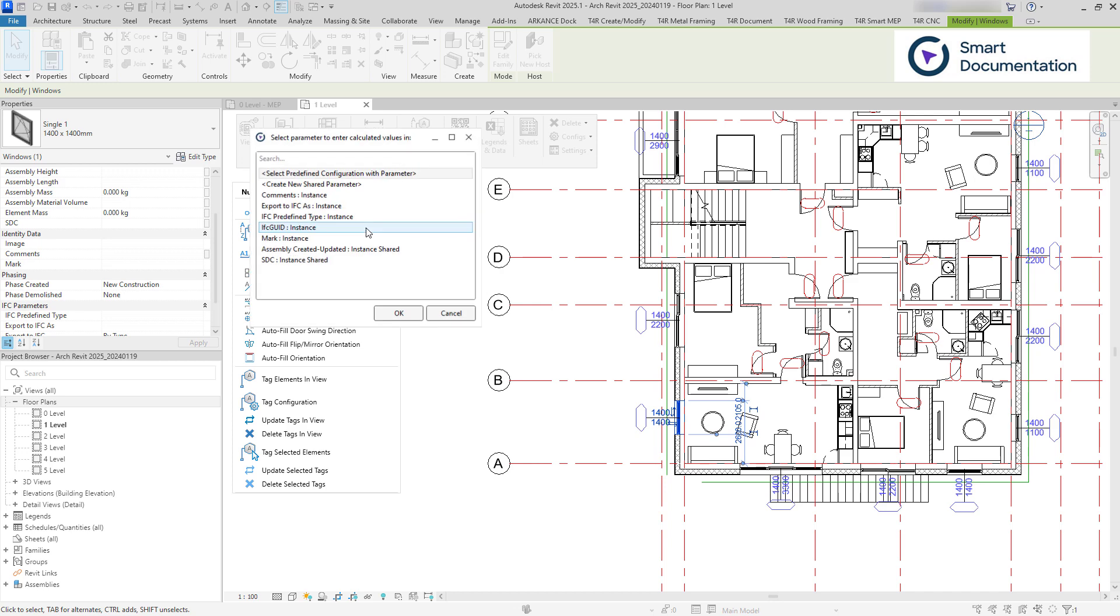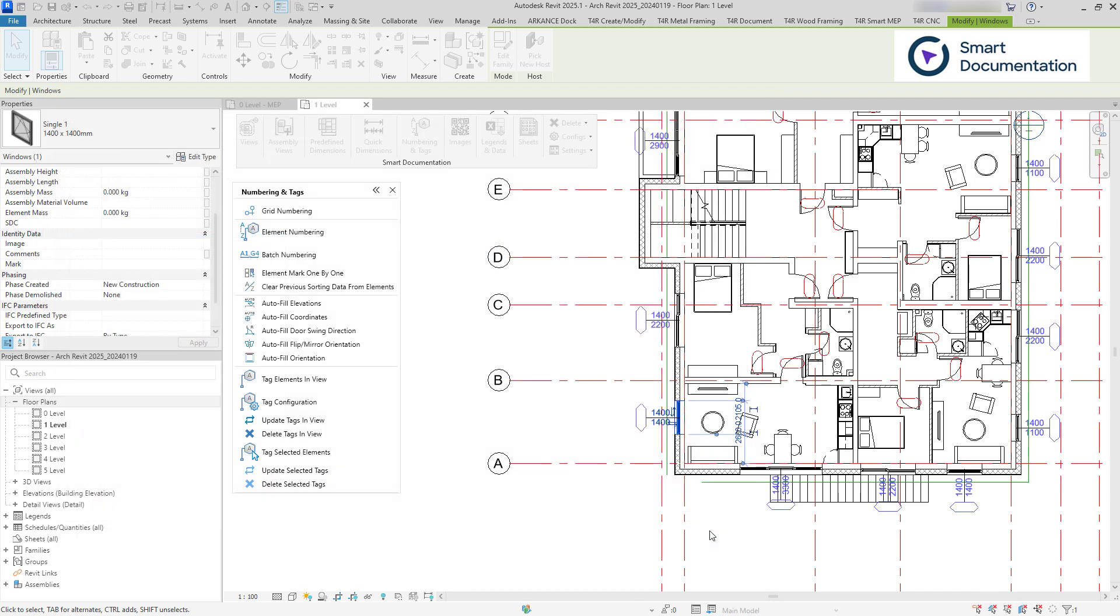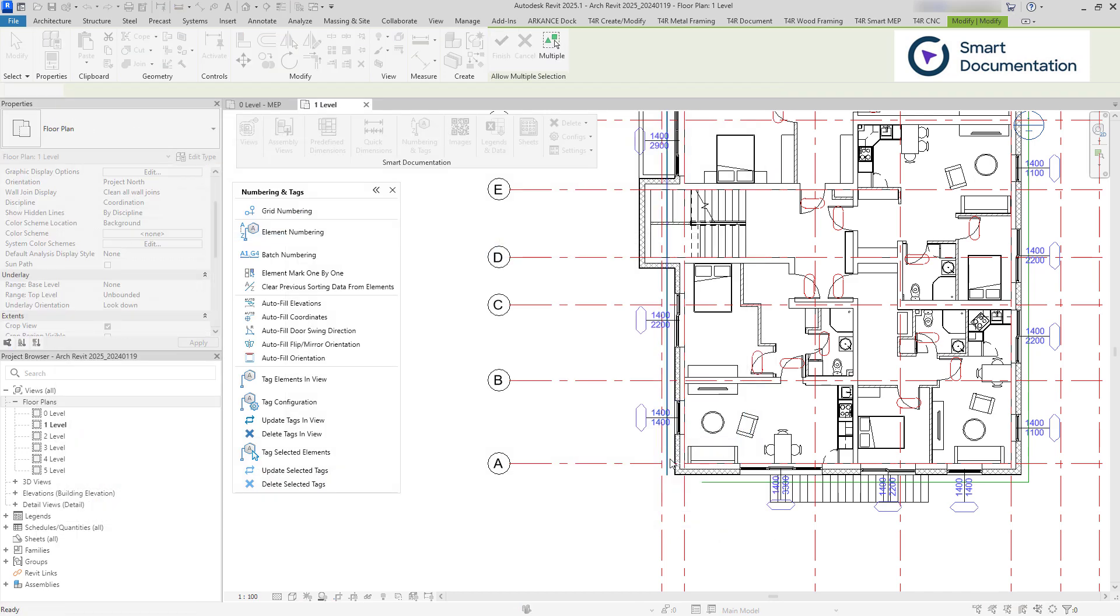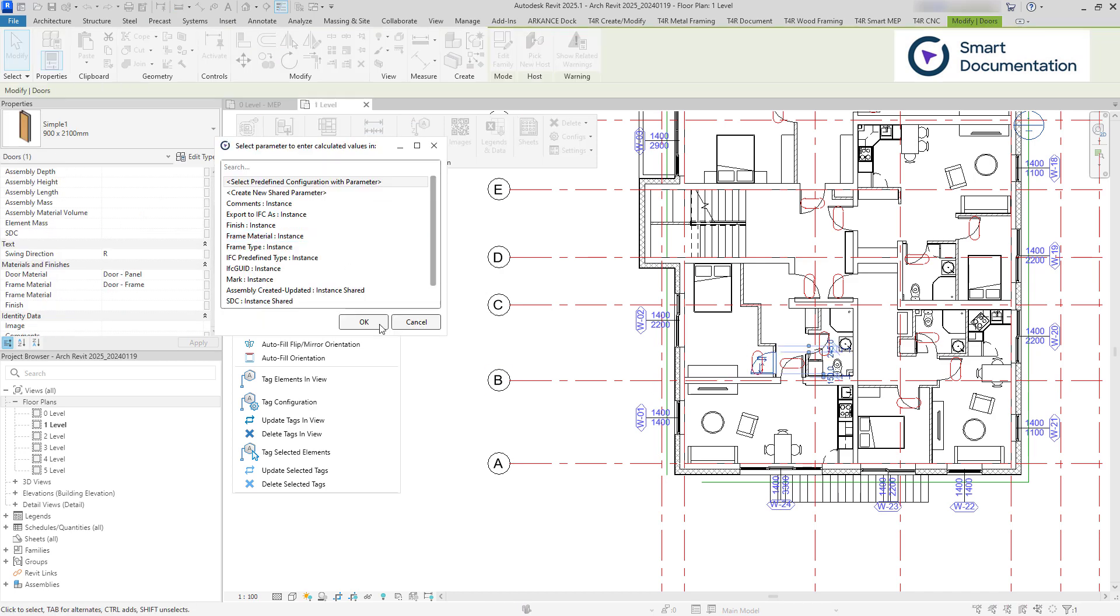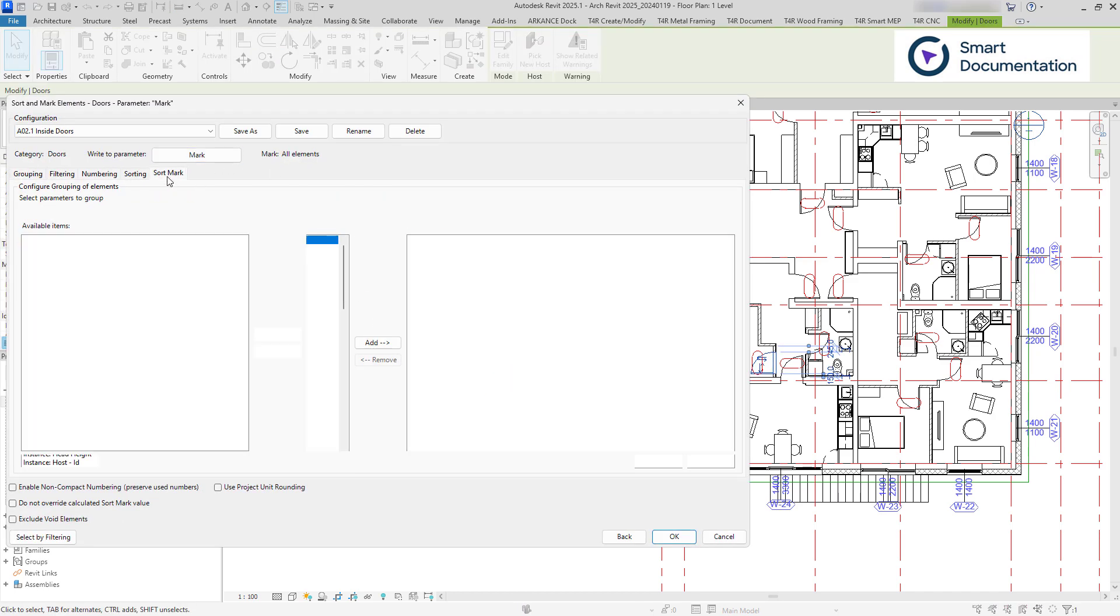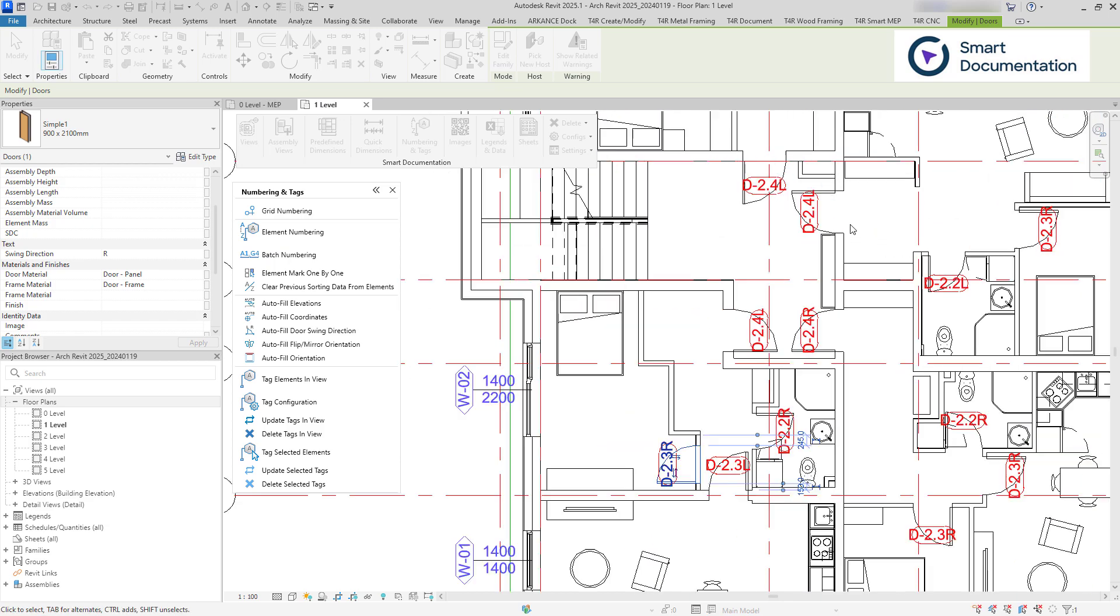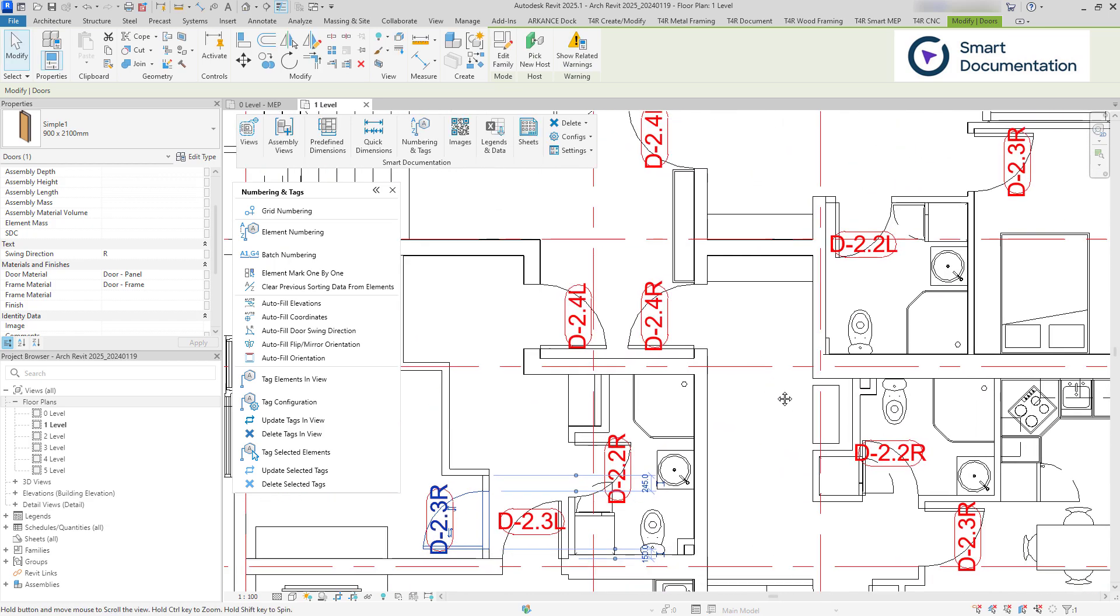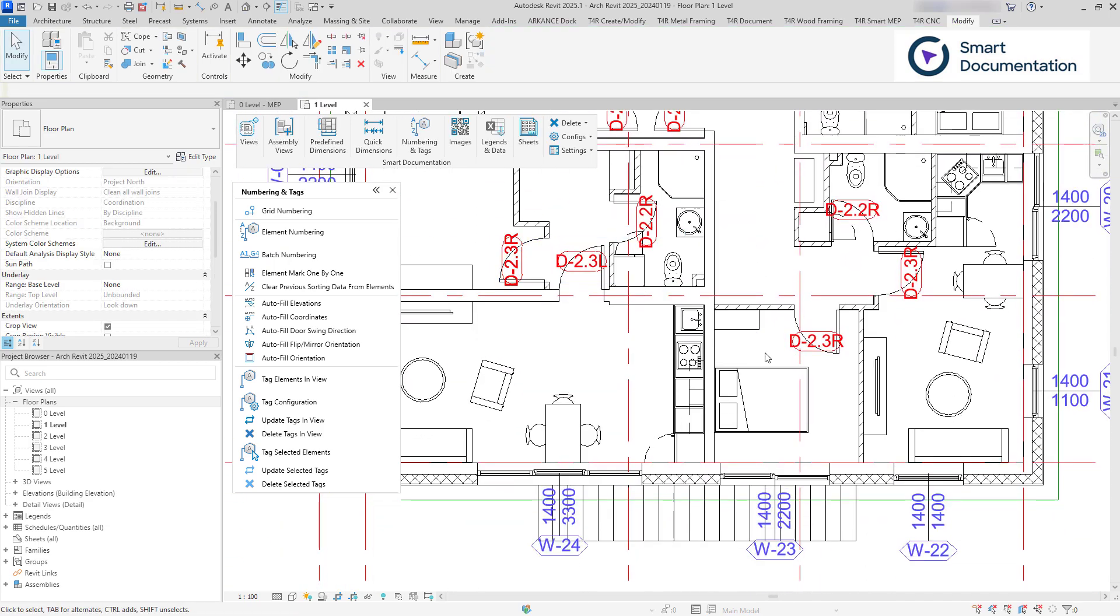Elements can also be numbered by following the path of model lines. Alternatively, elements with identical properties can be assigned the same value, and you can configure what those properties are.